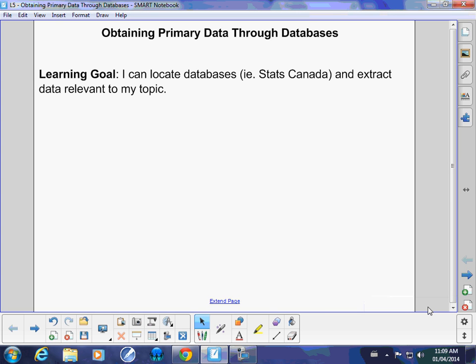Hello and welcome to lesson number 5 in the project strand. The topic is obtaining primary data through databases. What I want you to be able to do after you watch this video is locate a database - we're going to be using Stats Canada - and extract the data relevant to your topic. I'd recommend you get up your internet browser, pause the video and do it with me, so it's done and over with and you can follow through.